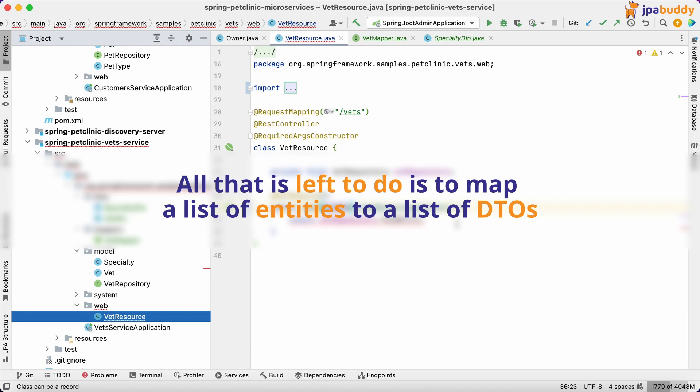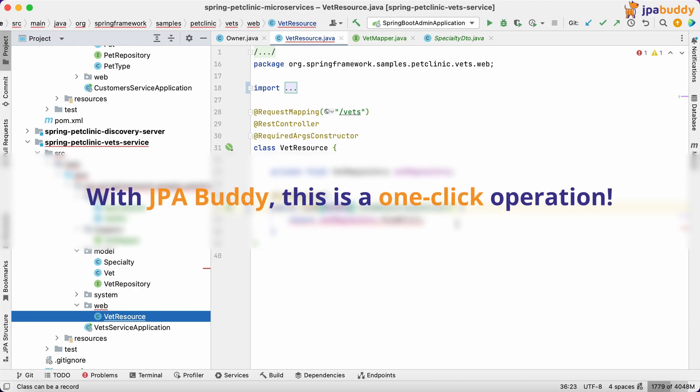All that is left to do is to map a list of entities to a list of DTOs. With JPA Buddy, this is a one-click operation.